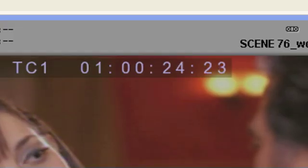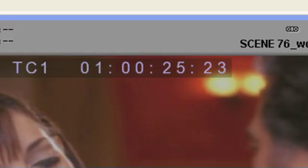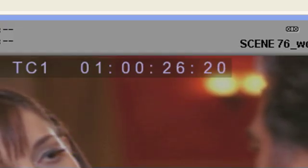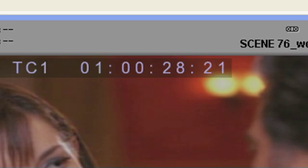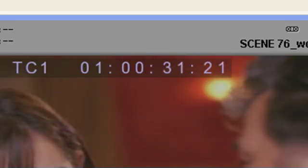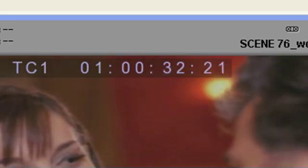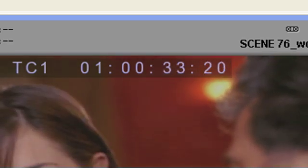Timecode burning is commonly needed in post-production when handing picture over to sound or visual effects. Having the metadata as part of the image allows for easy reference for any of these downstream processes.